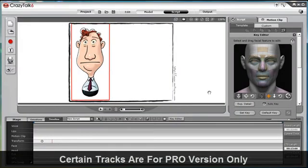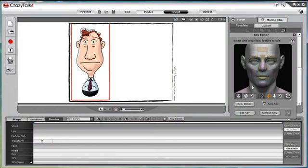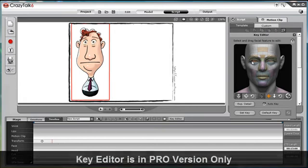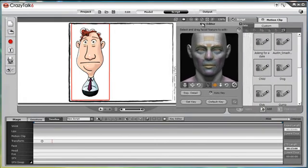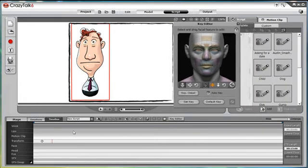To add transform, we can click on the transform track and the key editor will appear. The key editor can be used to create facial movement and expressions as well as transform. In this tutorial, I'm only focusing on transform.